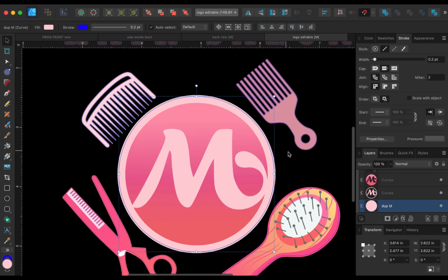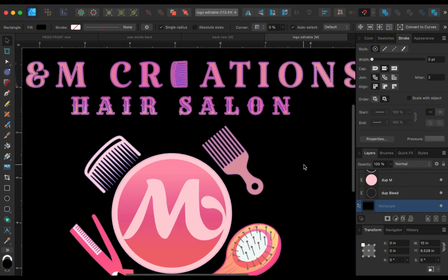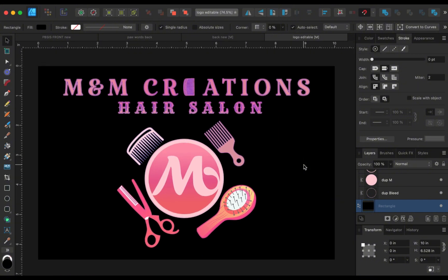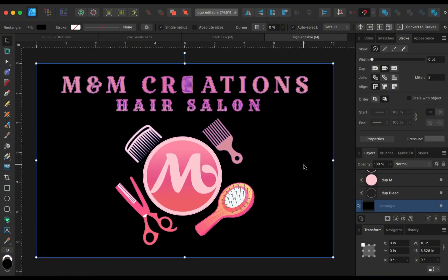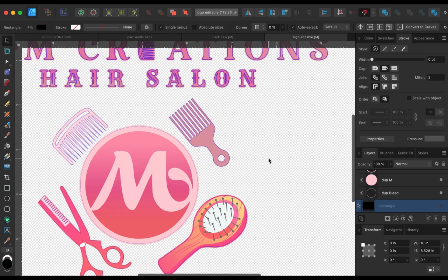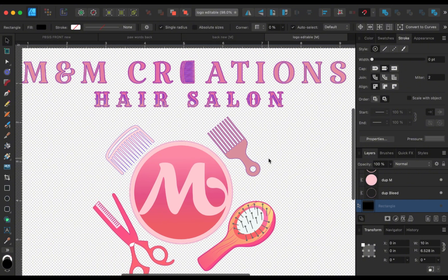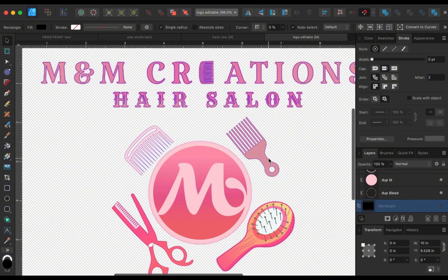Now we have cut lines around everything - this is pretty much ready to go to your VersaWorks. It's going to cut everything. You would delete any guides, maybe bring things in a bit to resize, whatever you want to do once it gets there. But that is how you add cut lines to your complicated artwork in Affinity Designer.